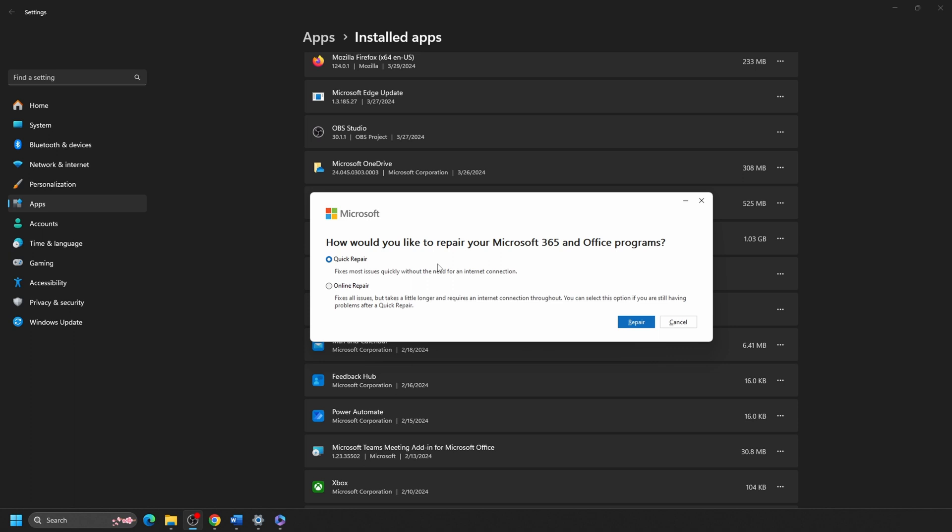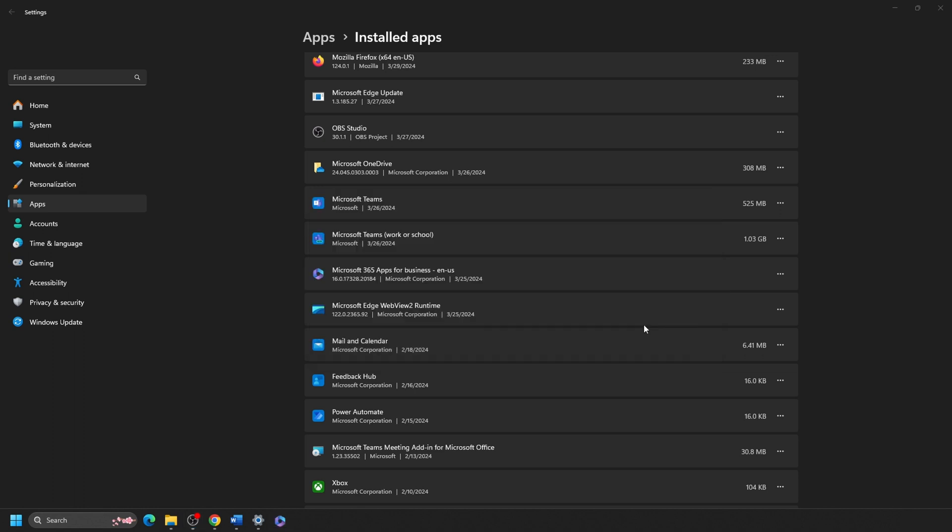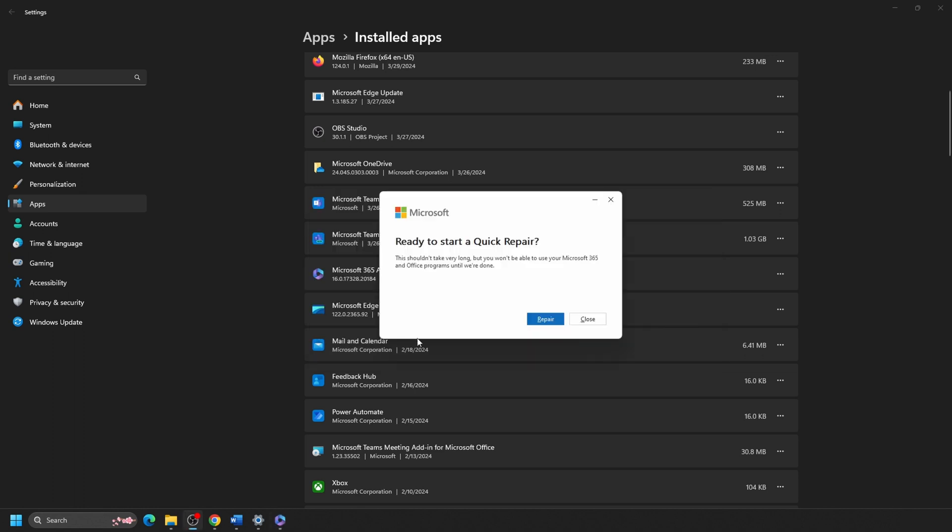Online Repair will uninstall Office as part of the repair, and you may lose your settings for your Office programs. On the Ready to Start window, select Repair to begin the process.